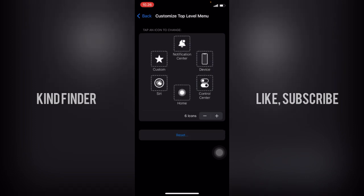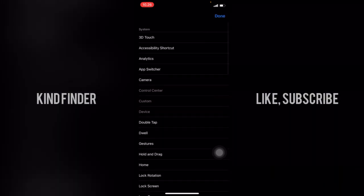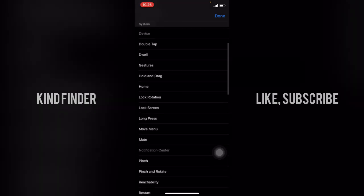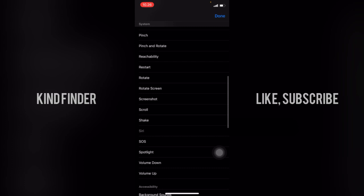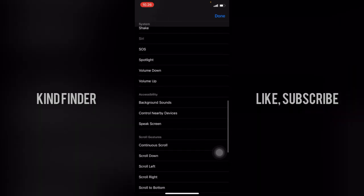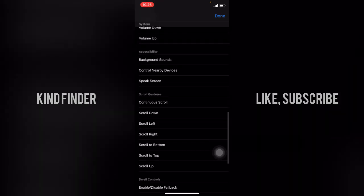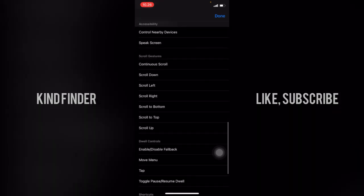And it will be back to the default menu. If you want to remove or add other options or settings, just go here. You can add like app switcher, camera, dwell, lock screen, screenshot, even scroll down, scroll left, and others. So many options here you can easily add.